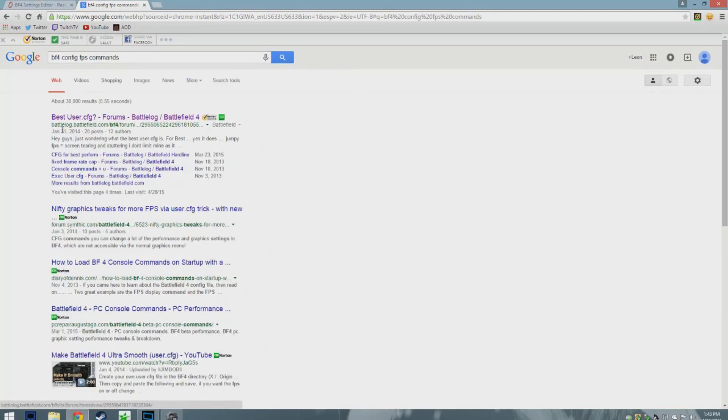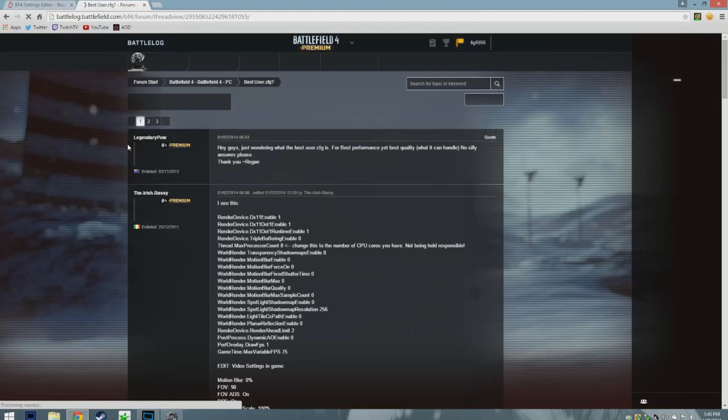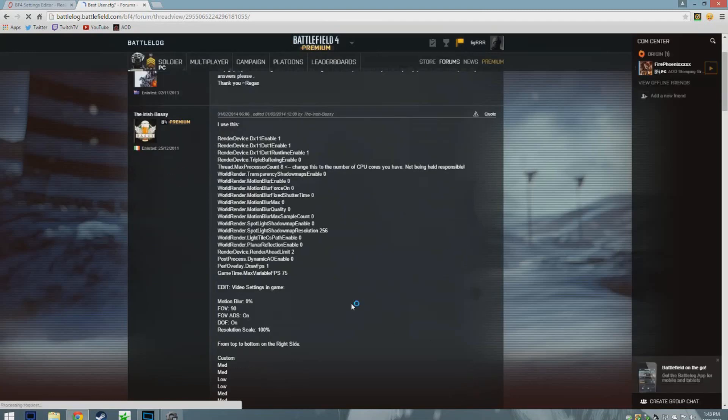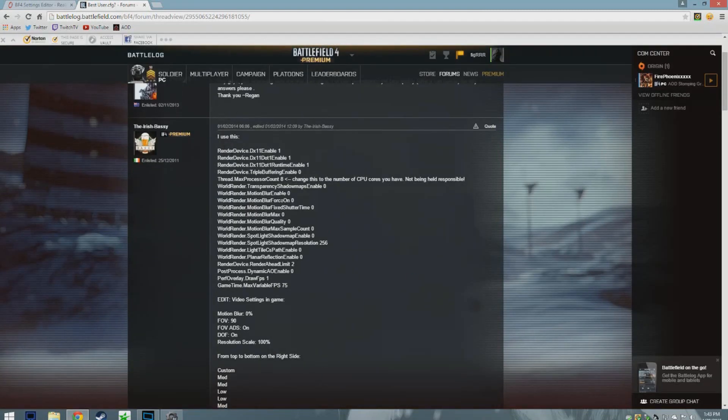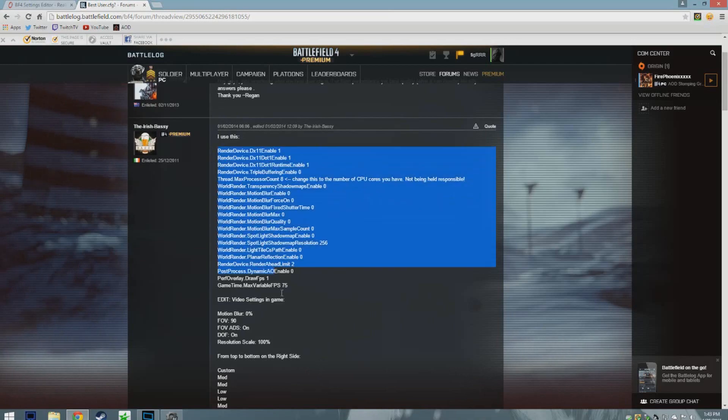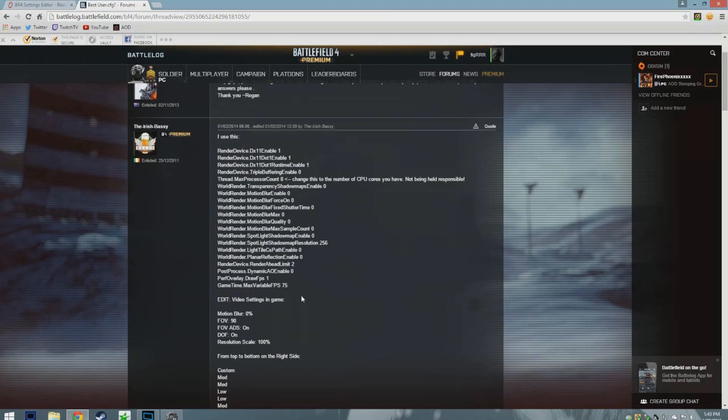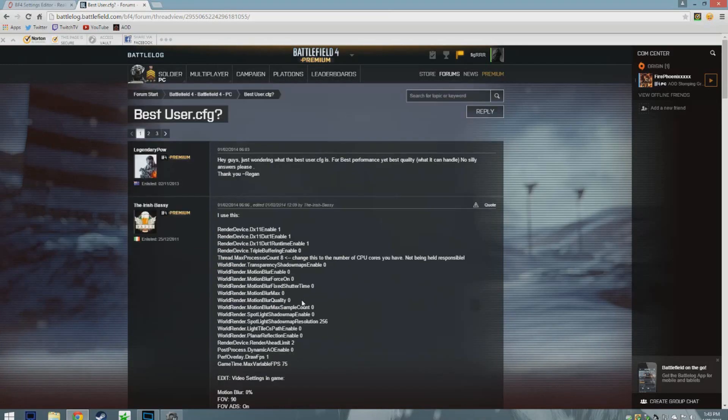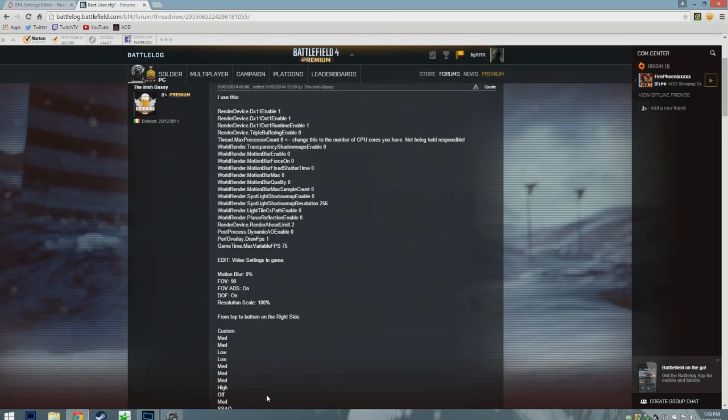Also, you could go to this handy website right here. It's right on the Battle log forums. You should Google it and you'll be able to find it right away. It's a forum page that gives you console commands to increase your FPS. If you guys don't know how to do so, you go into your game, you click the little squiggly line right below Escape, and it opens up your console.